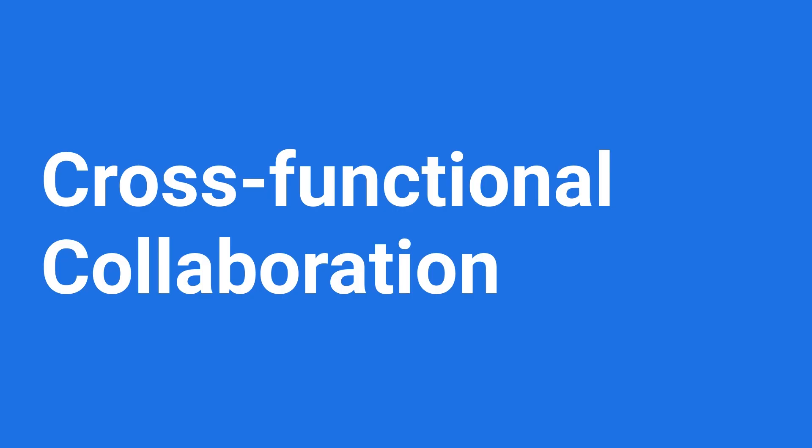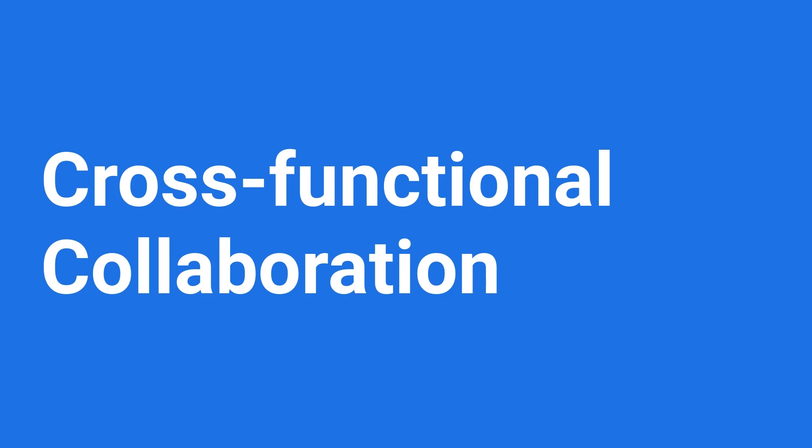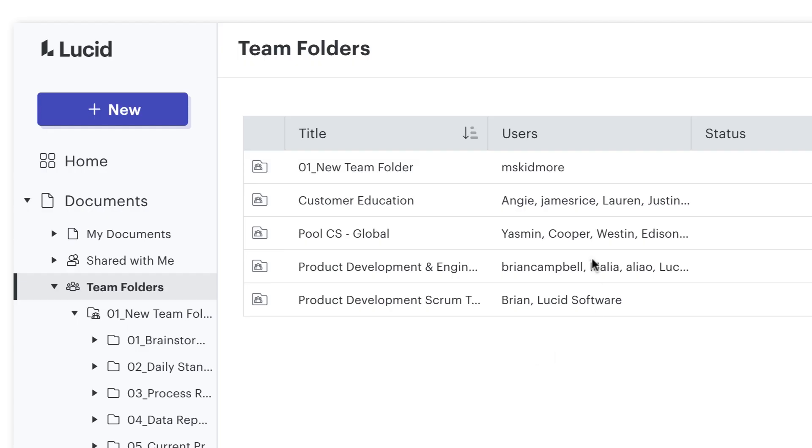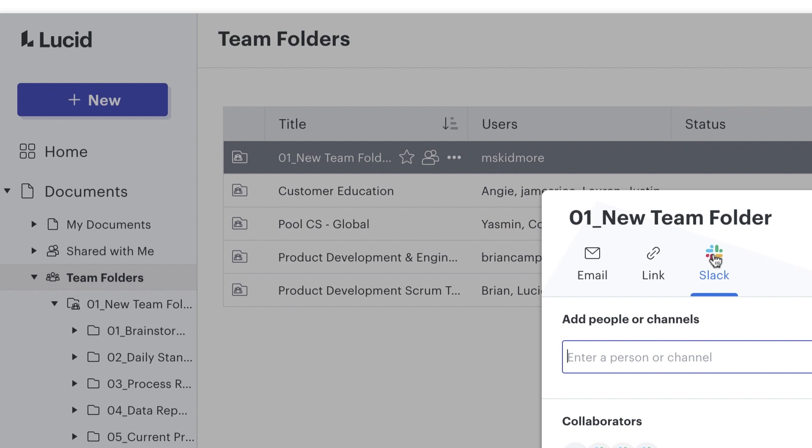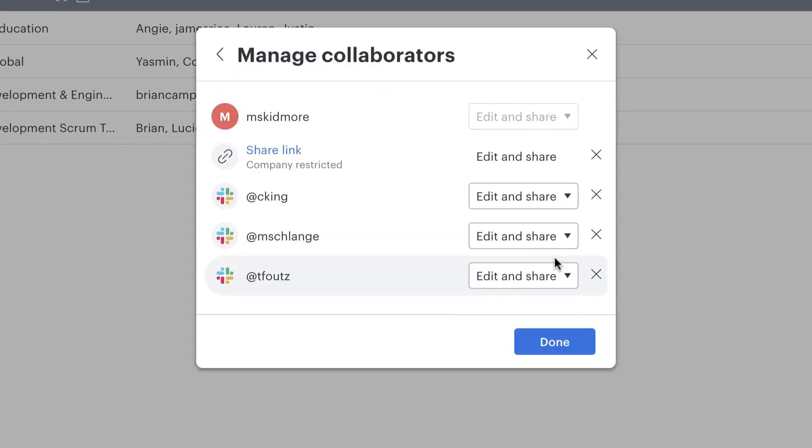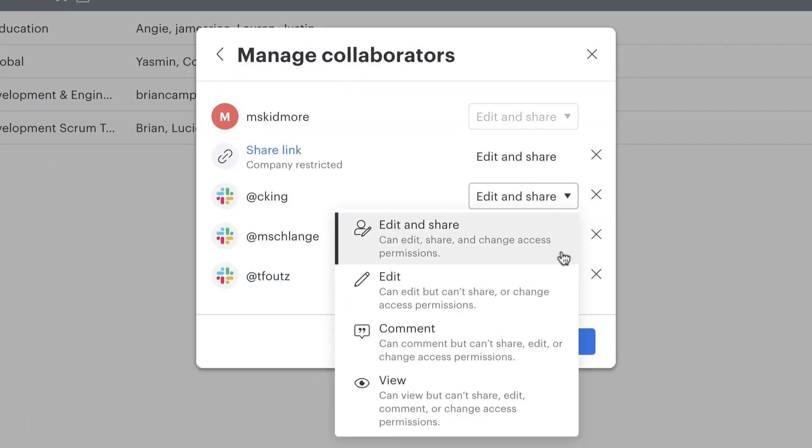So, what could this look like for cross-functional collaboration? If you have edit access to a team folder, you'll be able to edit all documents and boards within the team folder.